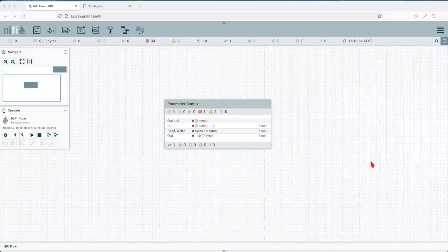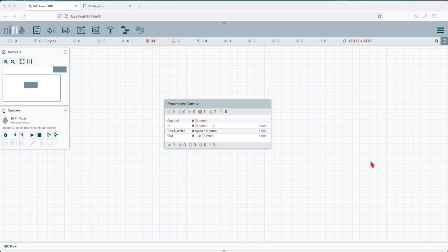Welcome to chapter two on parameter contexts. In our previous chapter, we went over what parameter contexts are, how we can use them and why they are very useful. We saw a few examples of how we can create them. In this tutorial, we're going to dive deep into all the options for creating parameter contexts, how we can associate them to a process group, and how we can leverage them across our NiFi environment.